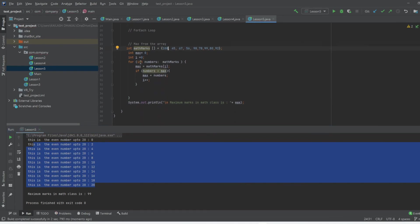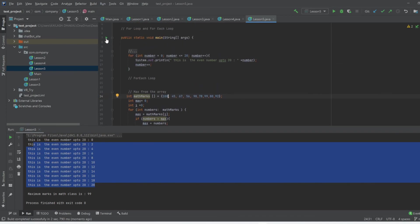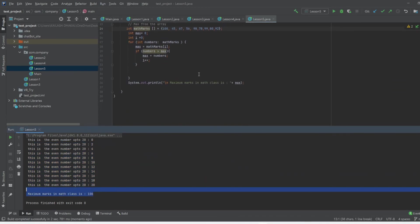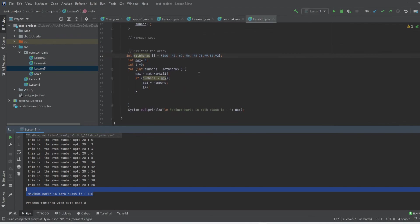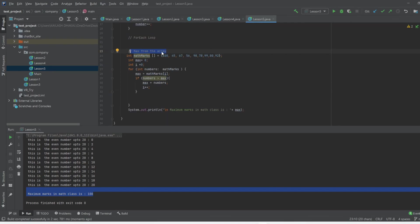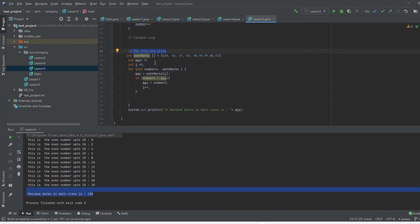Let's change the first student's mark to 100 and run the code again. Yes, it updates and now shows 100 as the maximum — this shows how easy the for-each loop is. Don't forget the syntax for the for loop and the for-each loop. If you have to iterate through an array, the for-each loop will make your life really easy. I hope you understood — if not, please comment below and I'll elaborate more. Thank you and stay tuned for more videos.